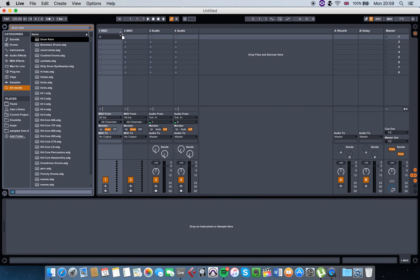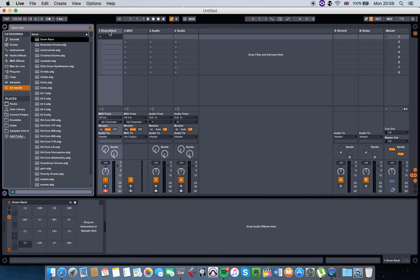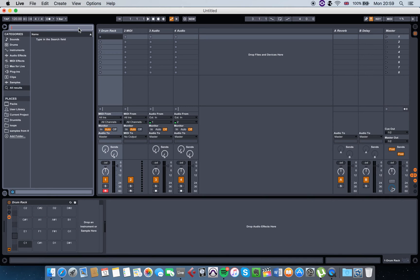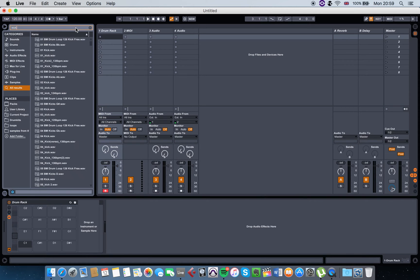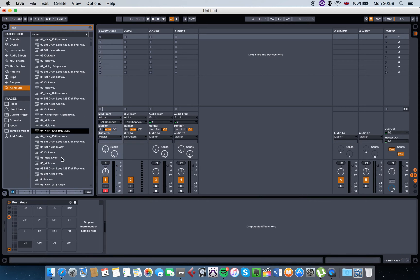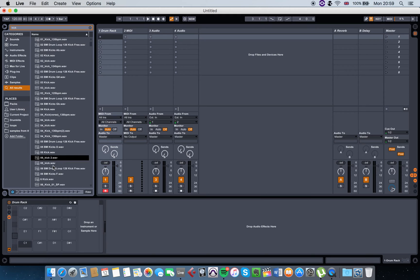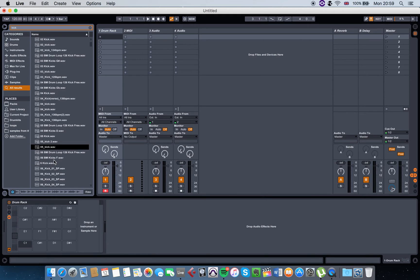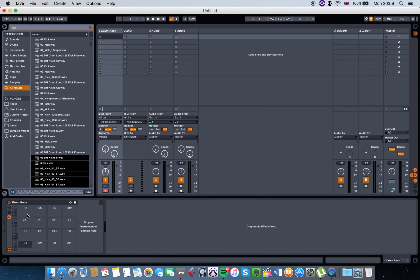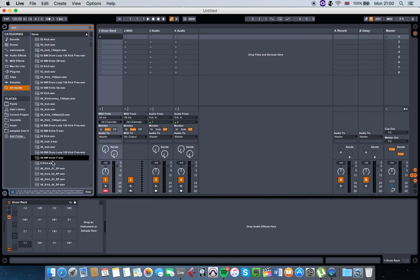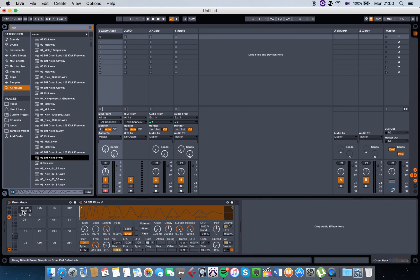The next step is, let's say, add a kick. I'll just search in my library for a kick, this one maybe. You just click on it, hold, drag it to one of those squares here.